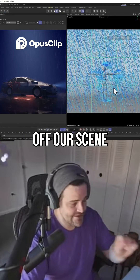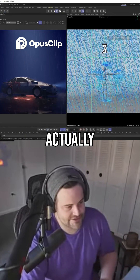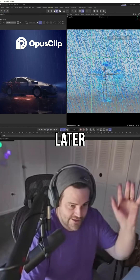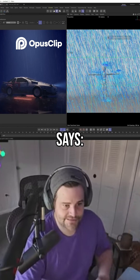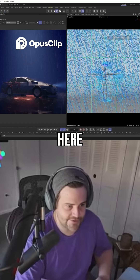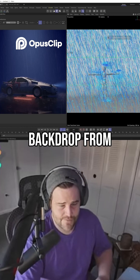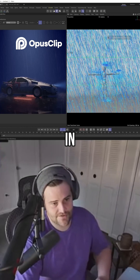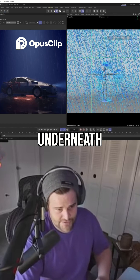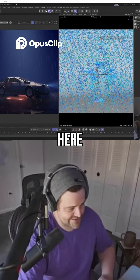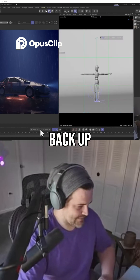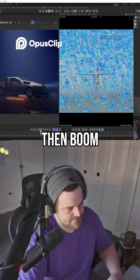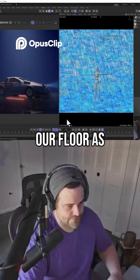It's not bouncing off our scene, so how do we make it actually bounce off the objects in our scene? We cover it more in detail later, but basically you have this spot that says 'add objects here'. Let's say we have our backdrop from our scene — we want it to bounce off that, so we're just going to drop that in right underneath where it says 'add objects here'. Back it up, hit play, and boom — it's going to bounce off our floor as well.